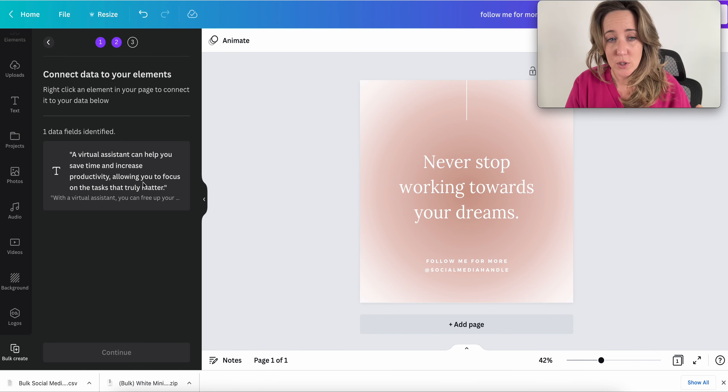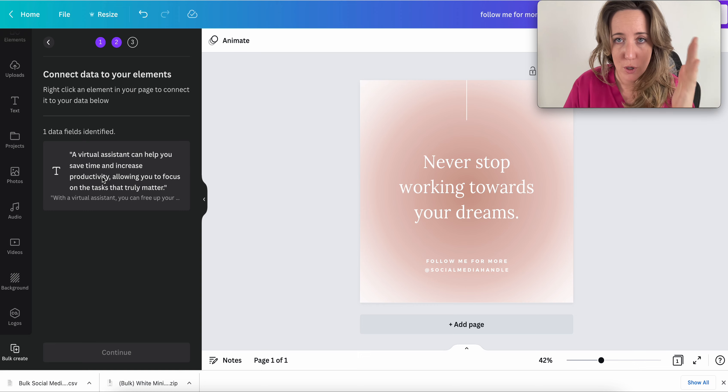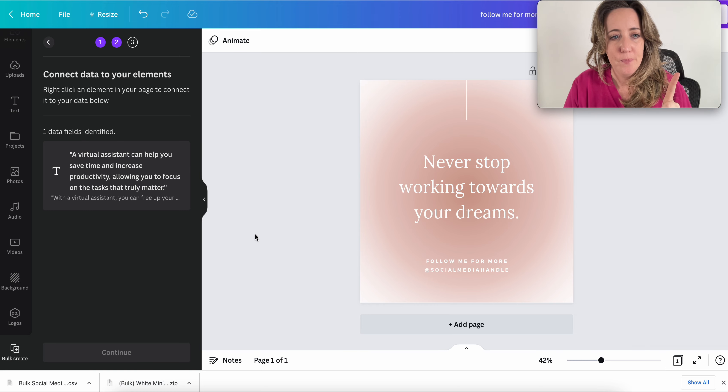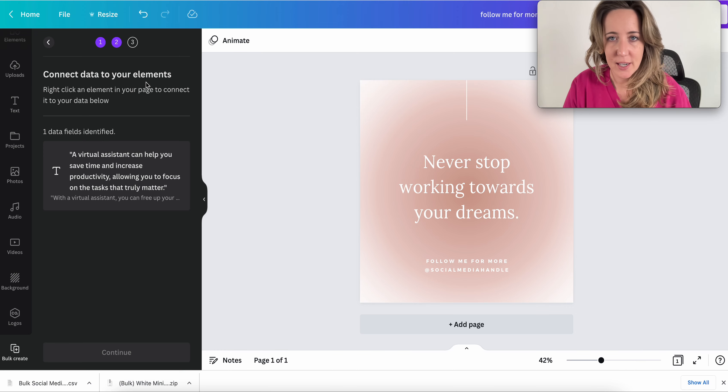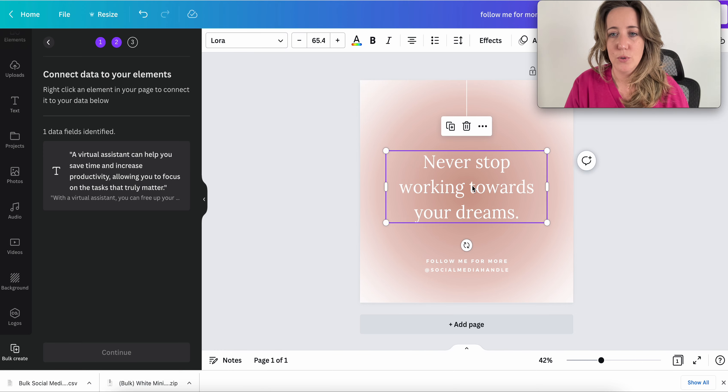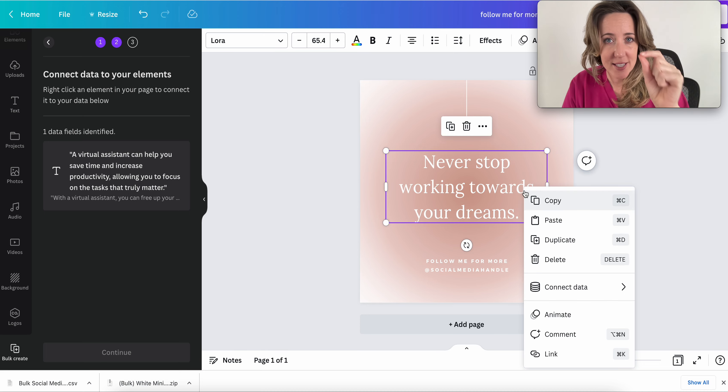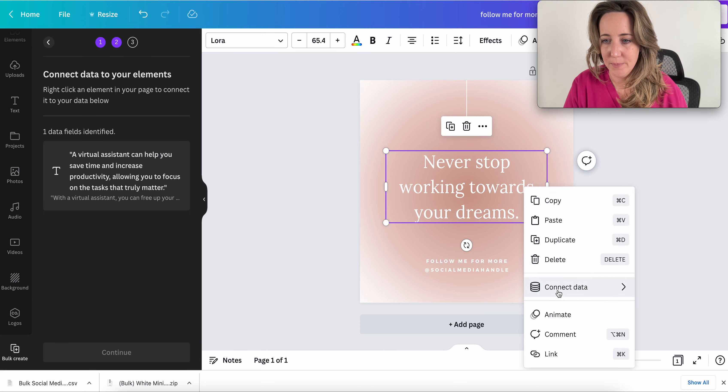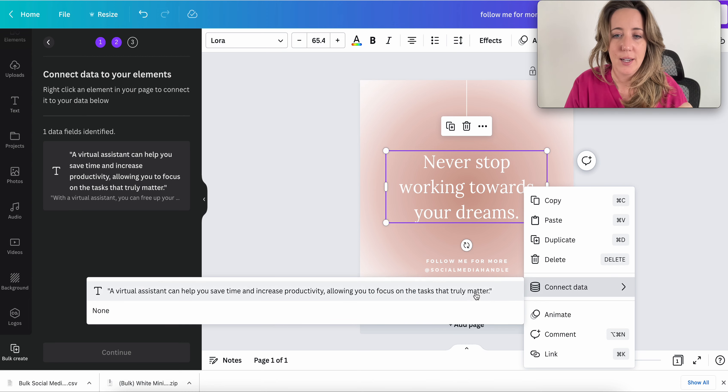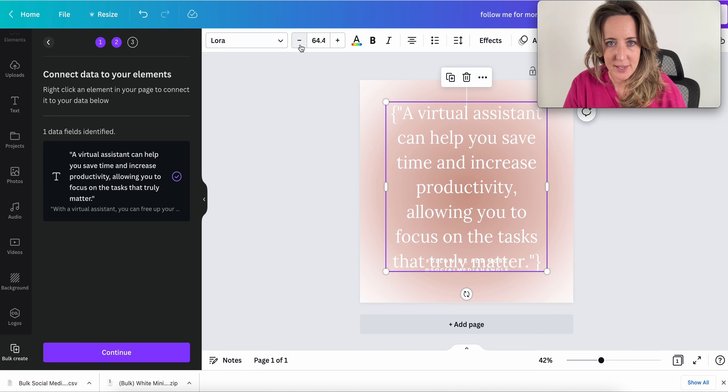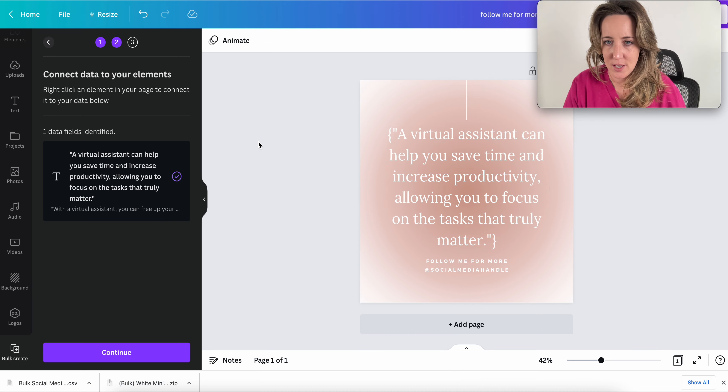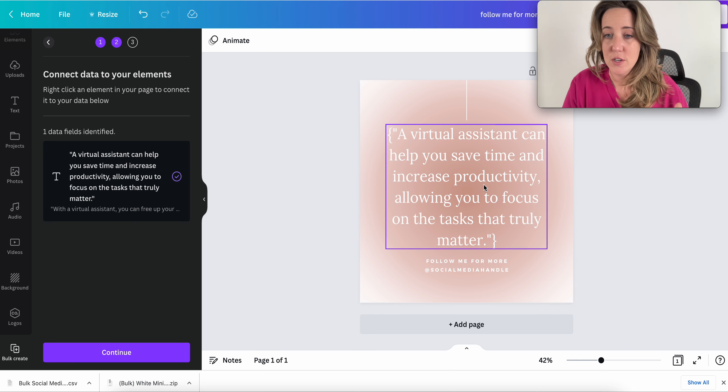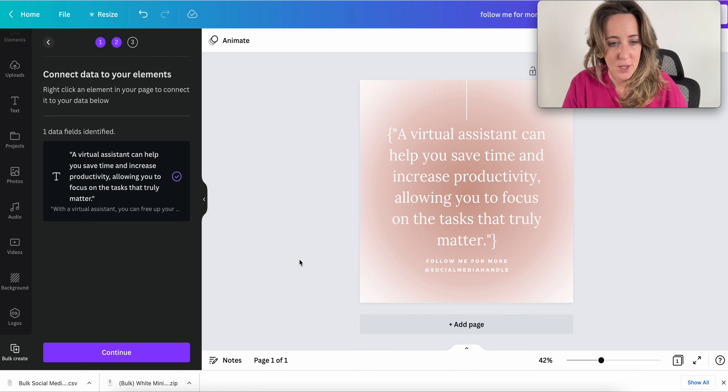So as you can see, it's pulled up the first quote in the first row. The next thing we need to do is, it actually tells us connect the data to your elements. So we're going to simply click on and then right click the text element that's already in the template. And we're going to click connect data. So you will see if I needed to, I could resize this. And I'm not going to worry about the formatting so much right now. But here is the first quote that was in our first row. And that's fine.